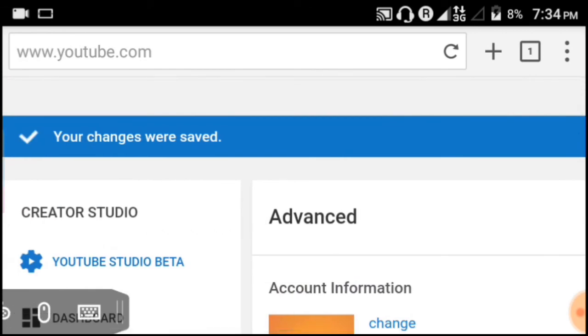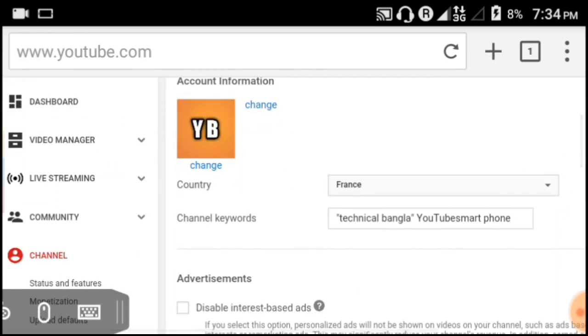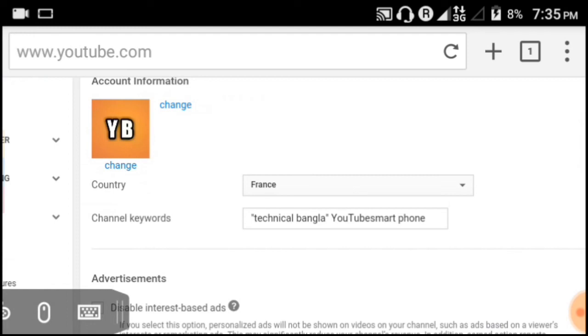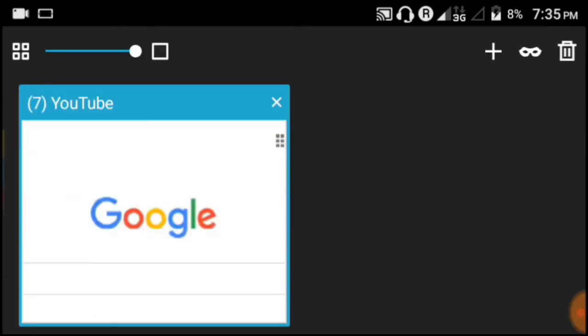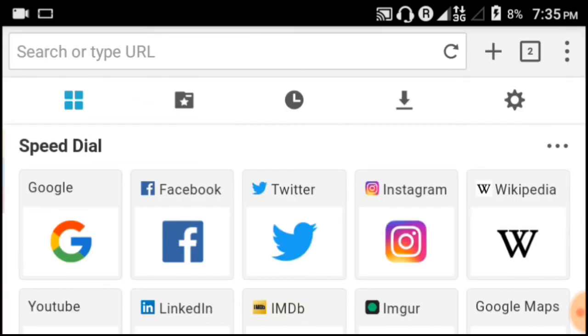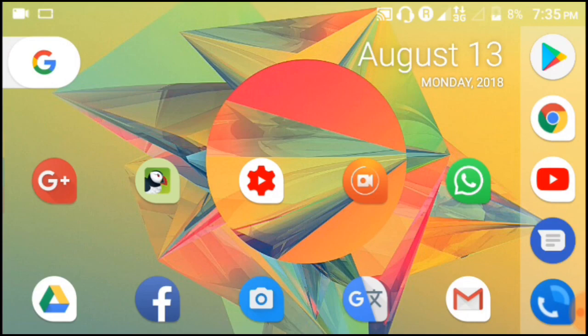That's the complete process of adding channel keywords to your YouTube channel. If you found this helpful, please share this video. Subscribe to the channel and click the bell icon for more videos like this. See you in the next video. Technical Bangla, goodbye!